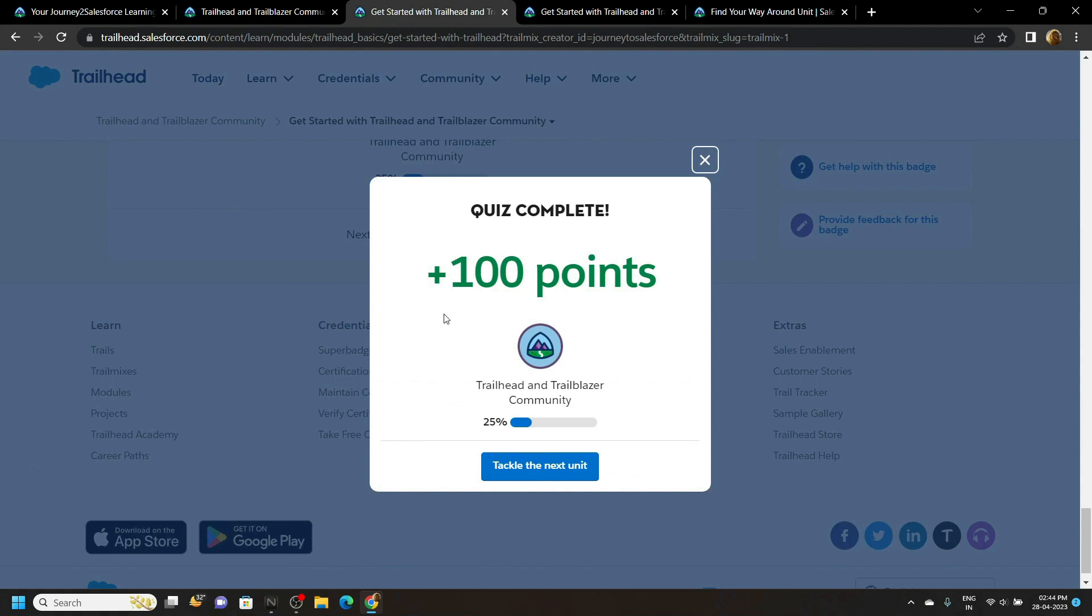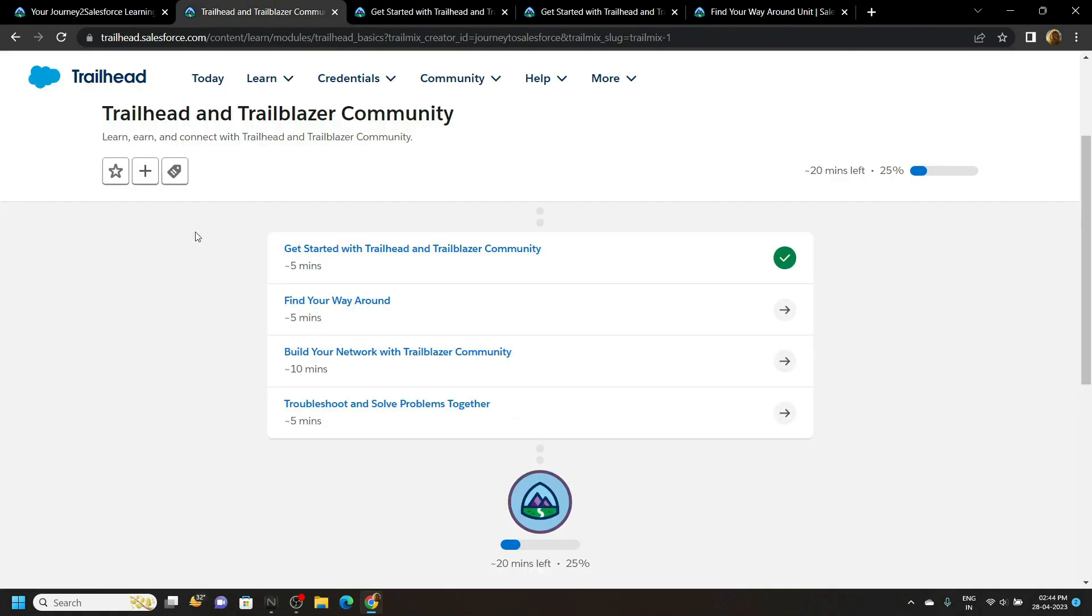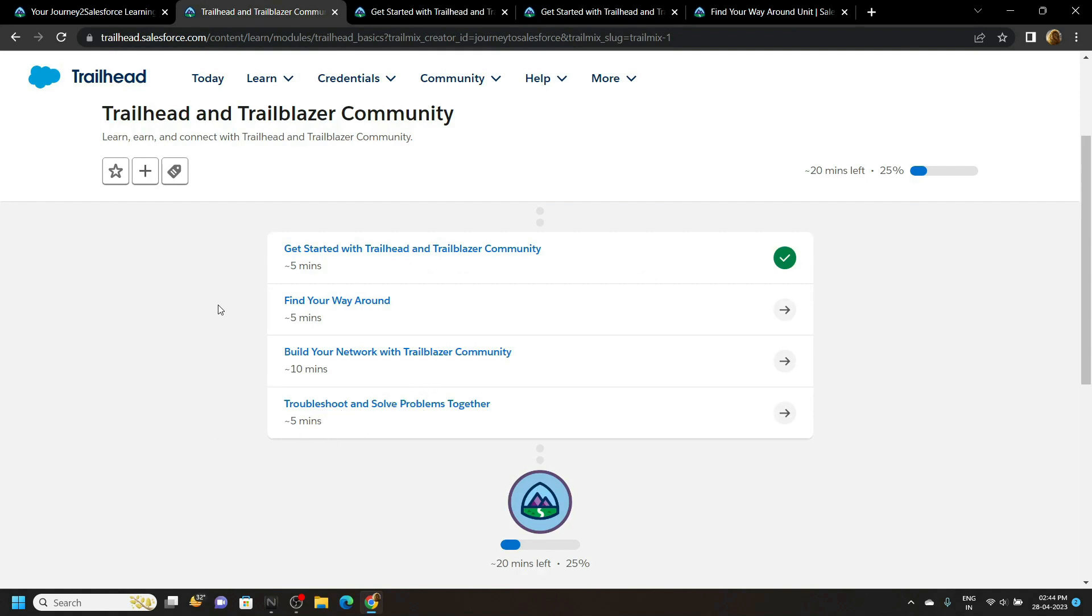Congratulations you have successfully completed this quiz and to find the answer for find your way around simply click on this video or you can check out my playlist from the description. See you all in the next solution.